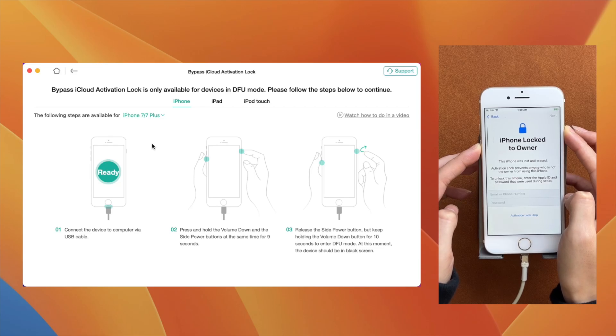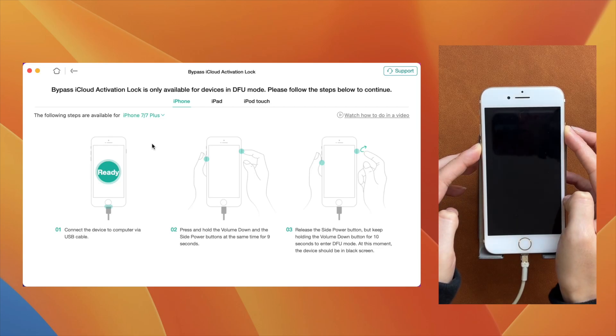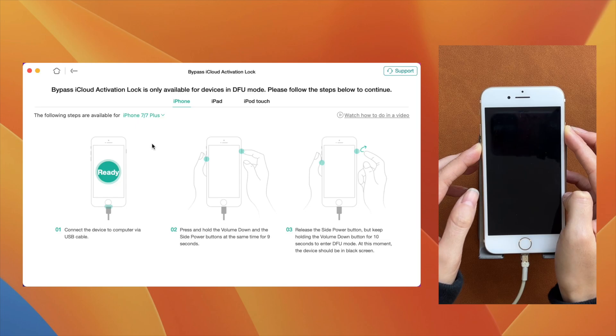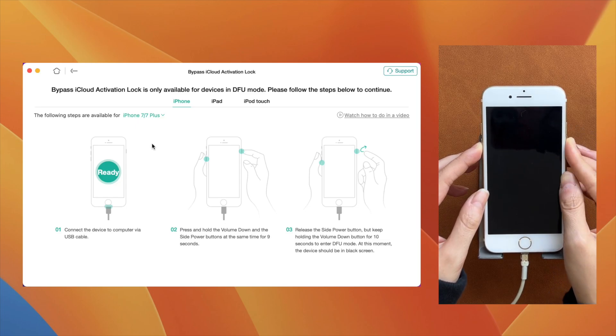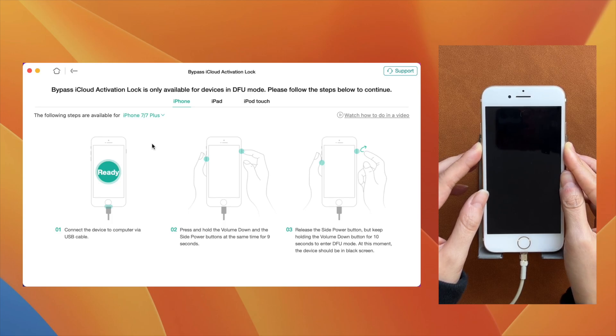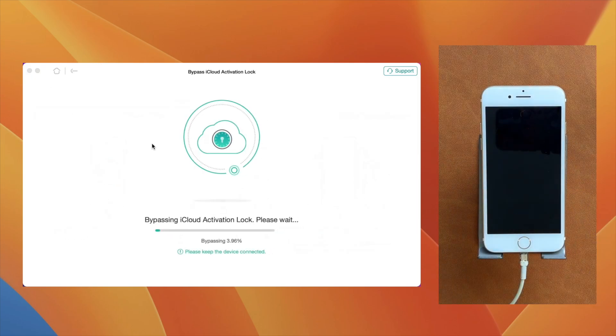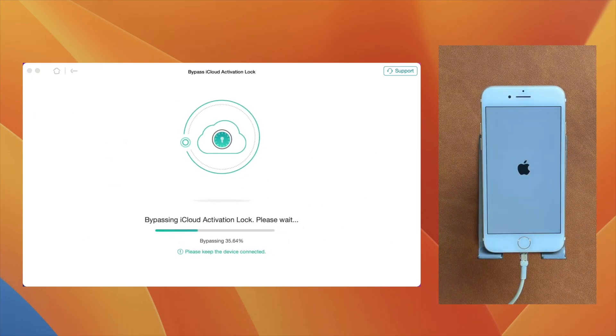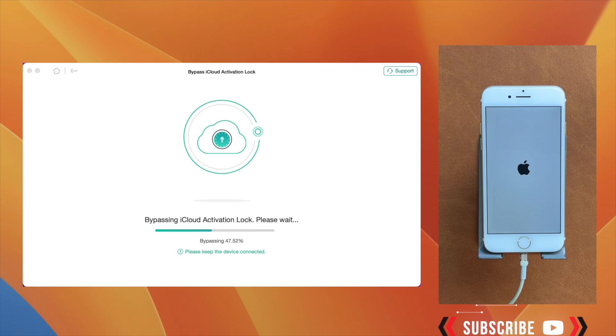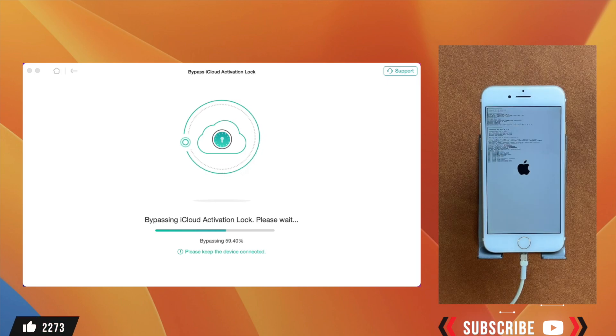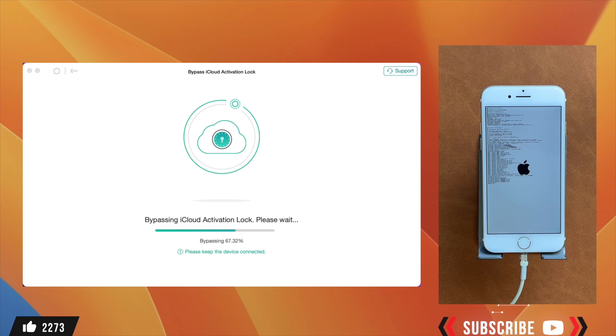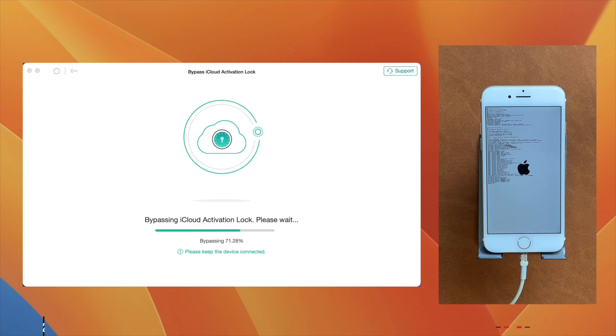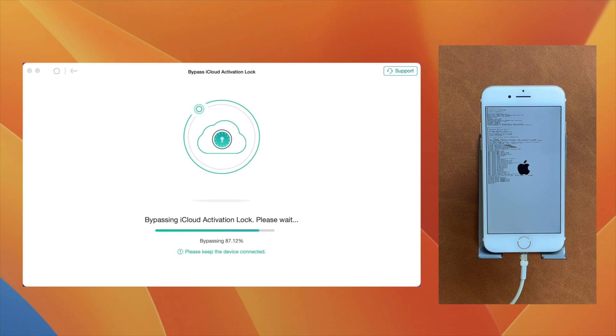Once it enters into the DFU mode, the process to bypass iCloud Activation Lock will start. First, it will jailbreak your device and then will remove the Activation Lock. You can see all the progress on the screen right now.